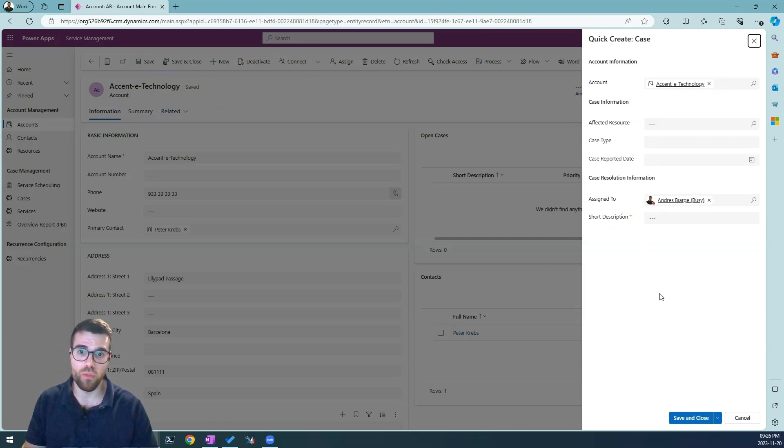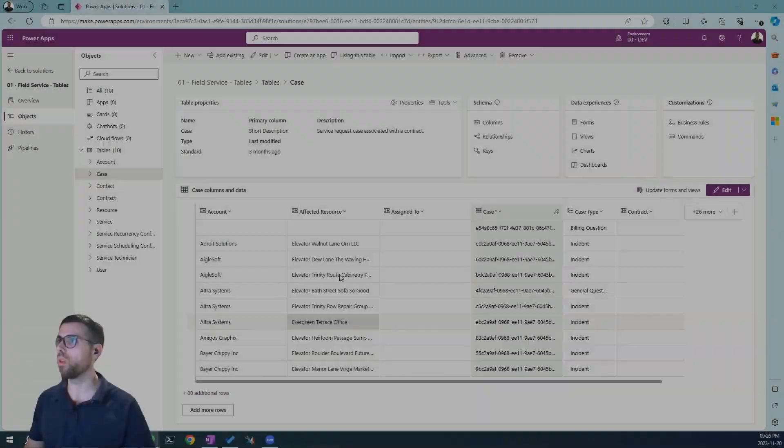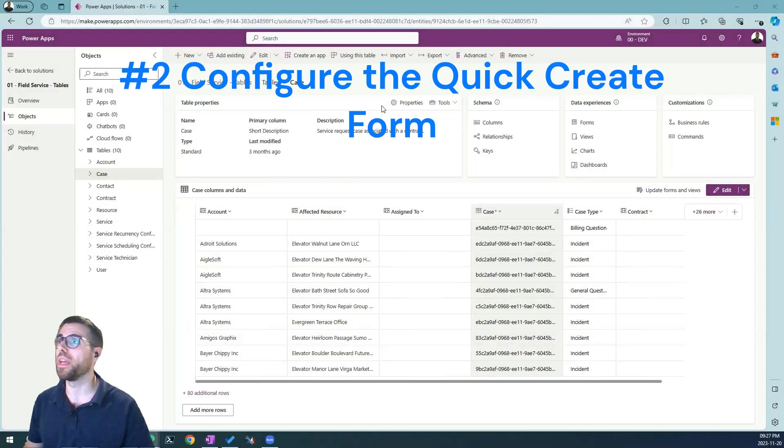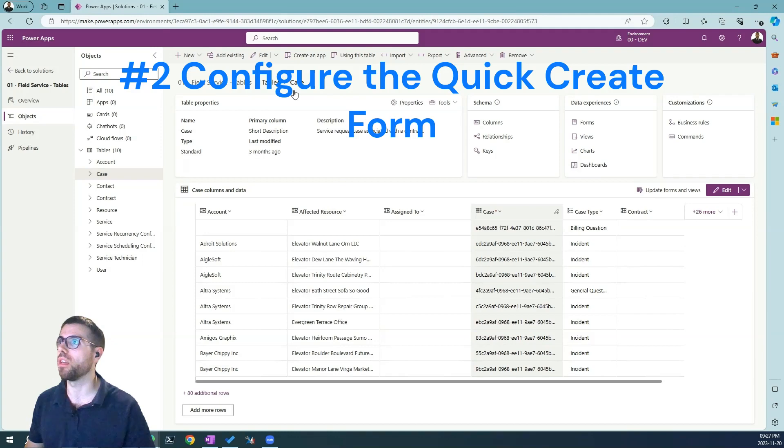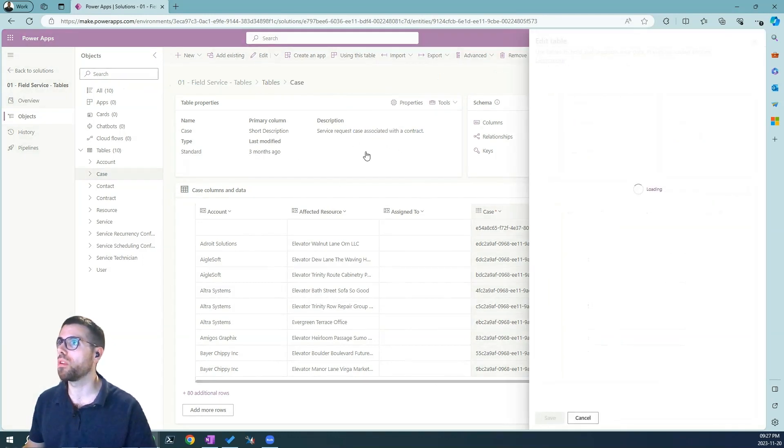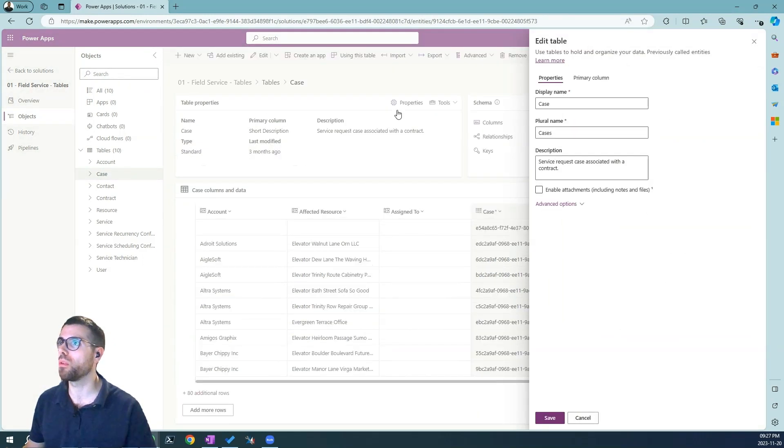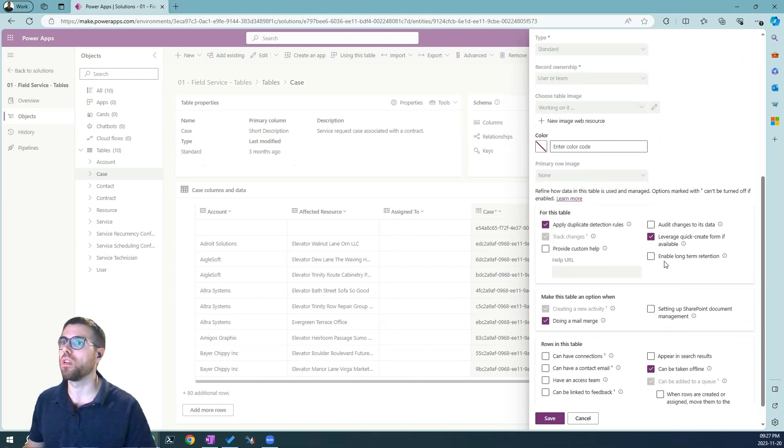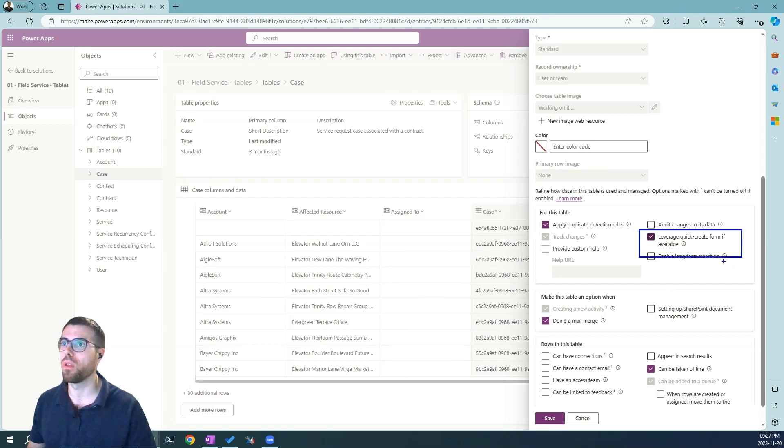Now let's see how this is configured. So first we want to enable the quick create form in the case entity. Now to do that, we just go to the table, hit the properties button and in the advanced options, we just need to check the leverage quick create form if available.